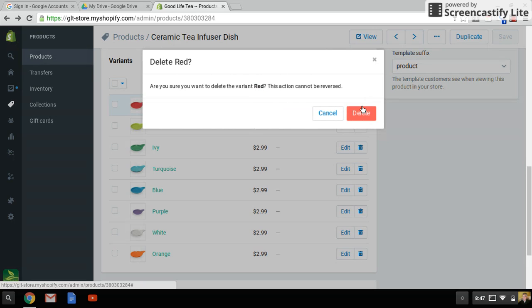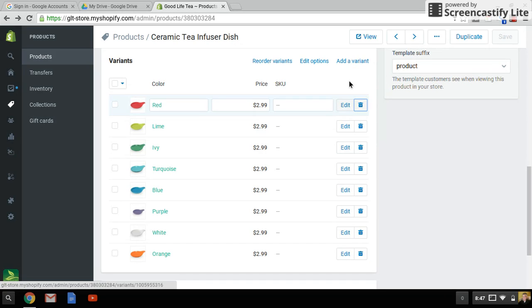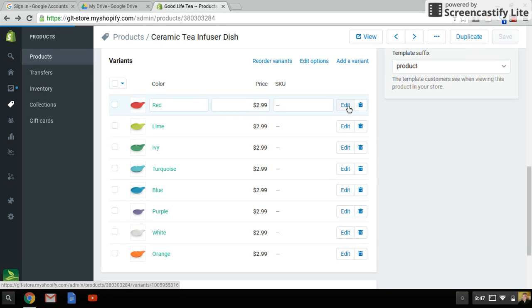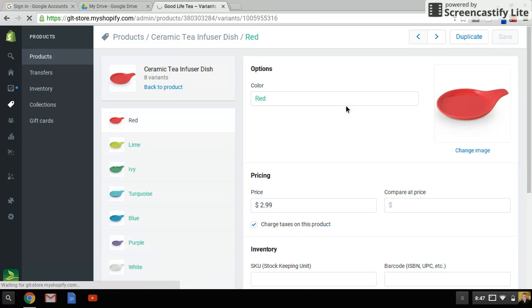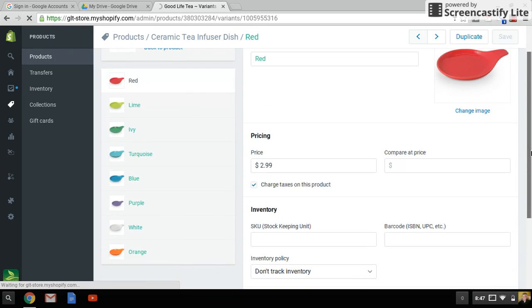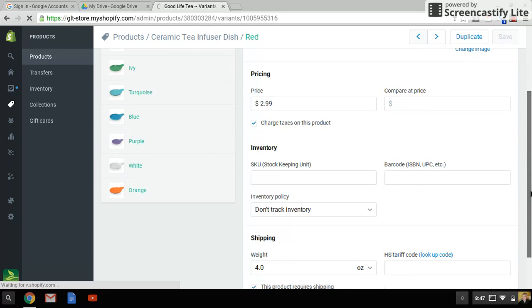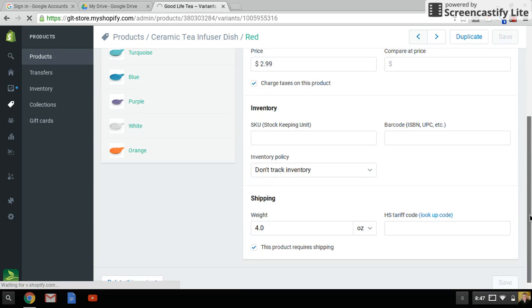And to change the inventory, you hit the edit button. And that will raise up the details on your variants here - Red, price, the compare price, and then inventory.